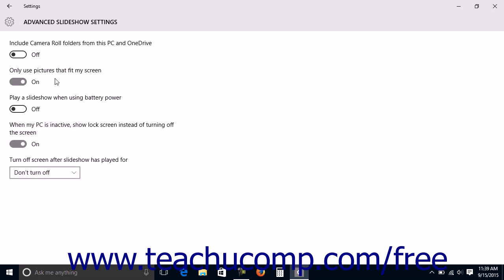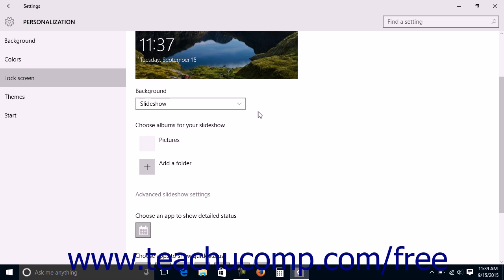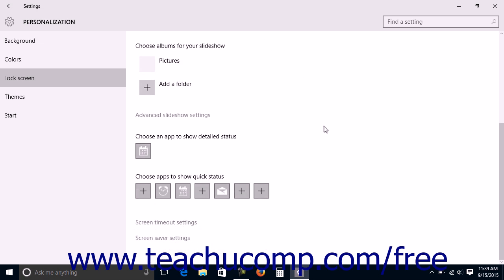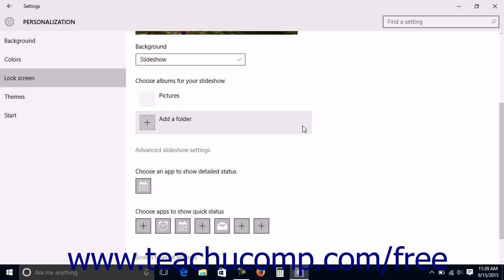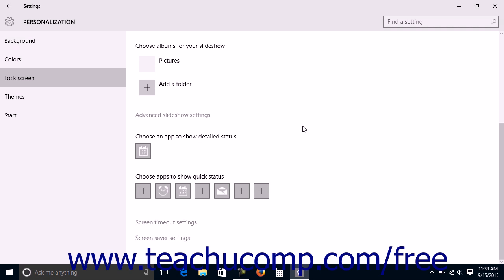When finished, click the Back button to return to the Lock Screen Settings page. In the Lock Screen Settings page, note that if either Picture or Slideshow is selected from the Background dropdown, you can enable or disable the Get Fun Facts, Tips, Tricks, and more on your Lock Screen setting by clicking or tapping the slider shown to set it to either the on or off position if you're using Windows Home.